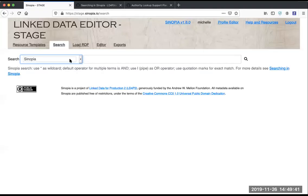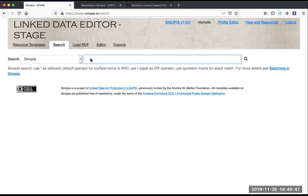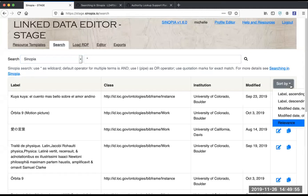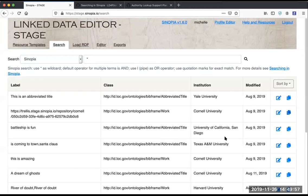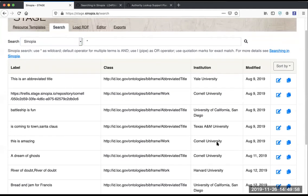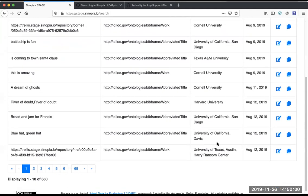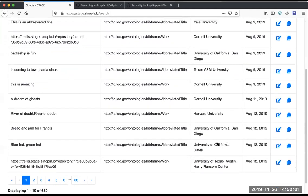We've also improved the error messaging that you might get when you try to open something that has an issue. So I'm going to search for everything in Sinopia, sort by the oldest ones, just because I know there might be a problem with one of these.